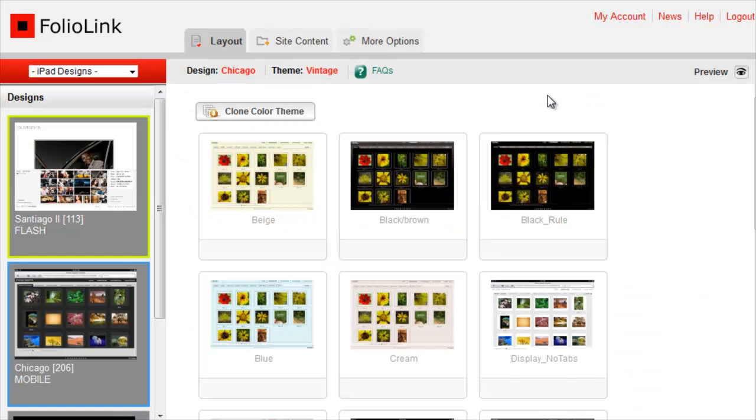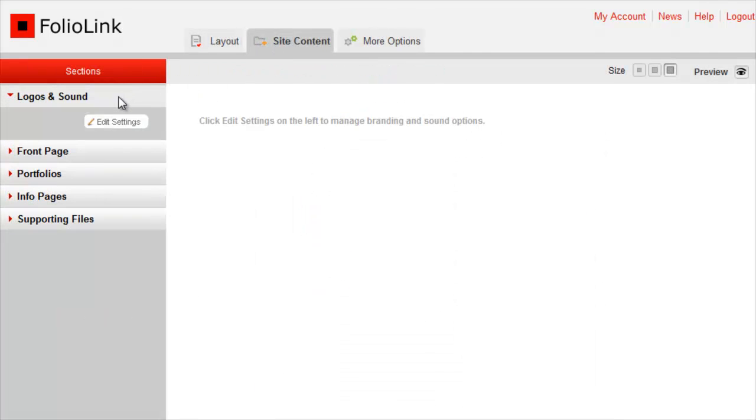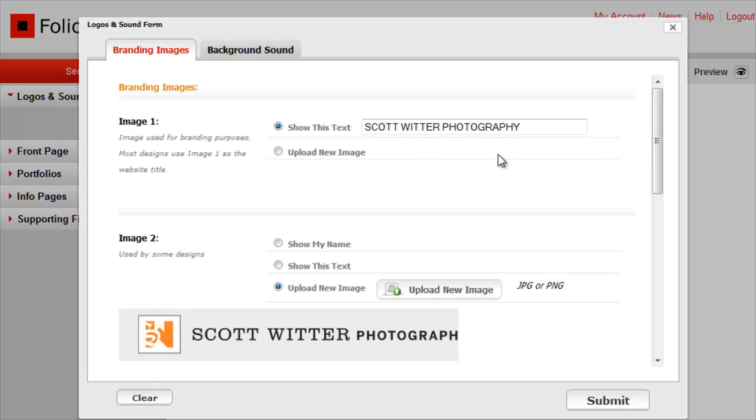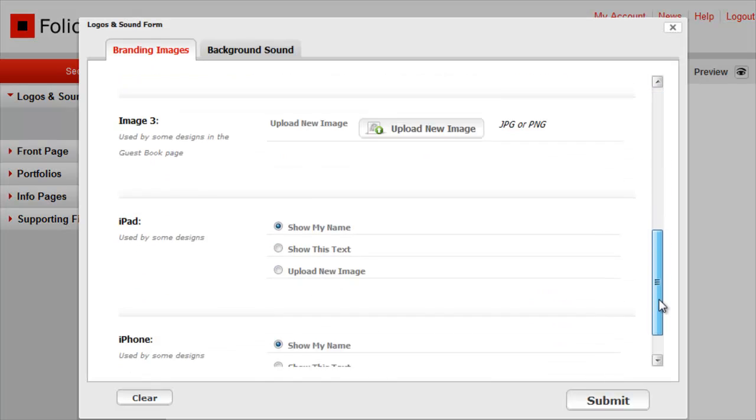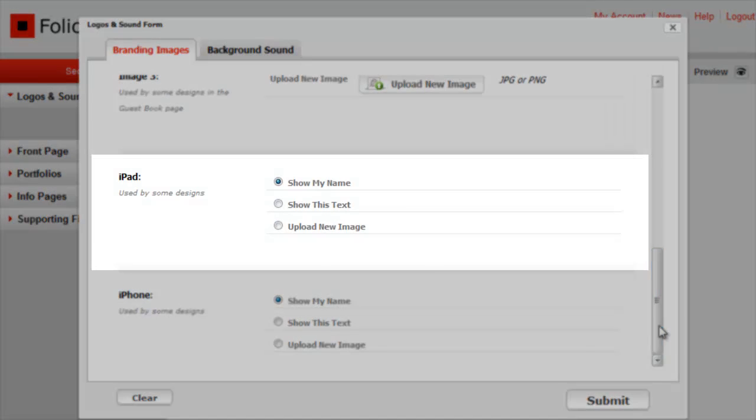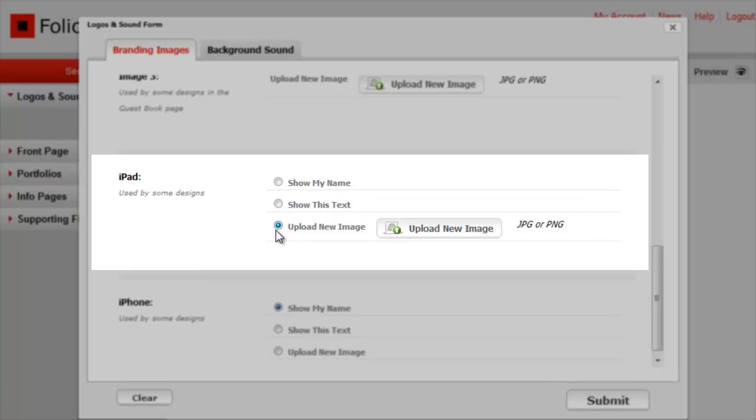To change the iPad logo, click on the Site Content tab. Click on Logos and Sound, then Edit Settings. Scroll down to the iPad area. Click Show This Text to enter your own text, or Upload New Image to upload an image version.